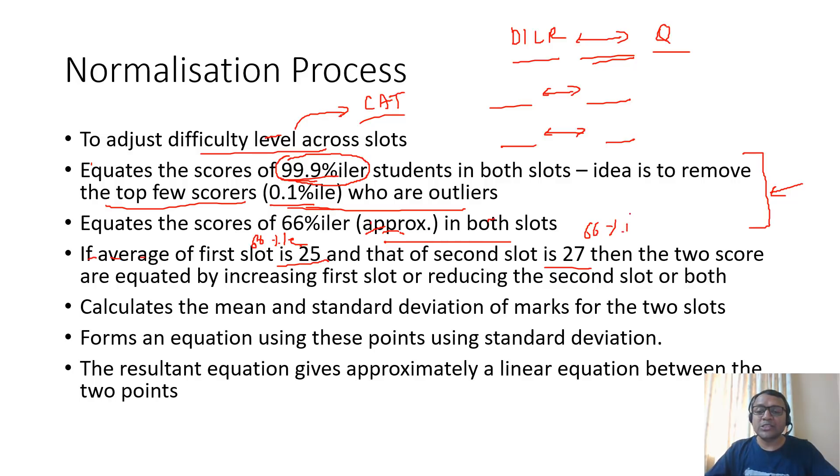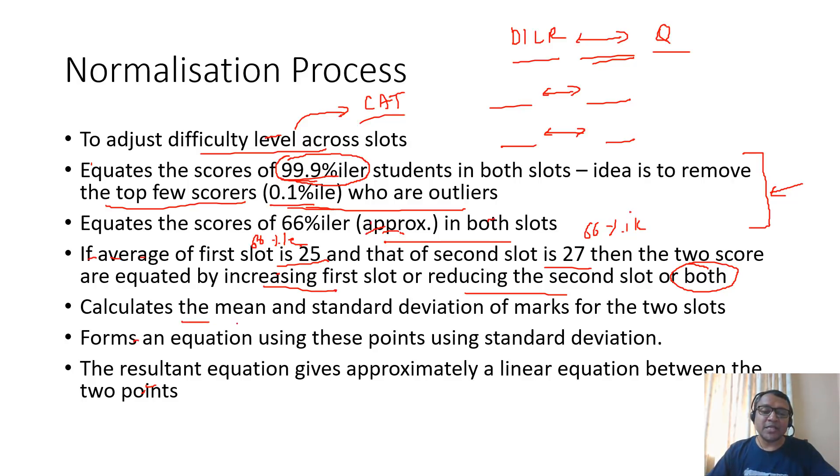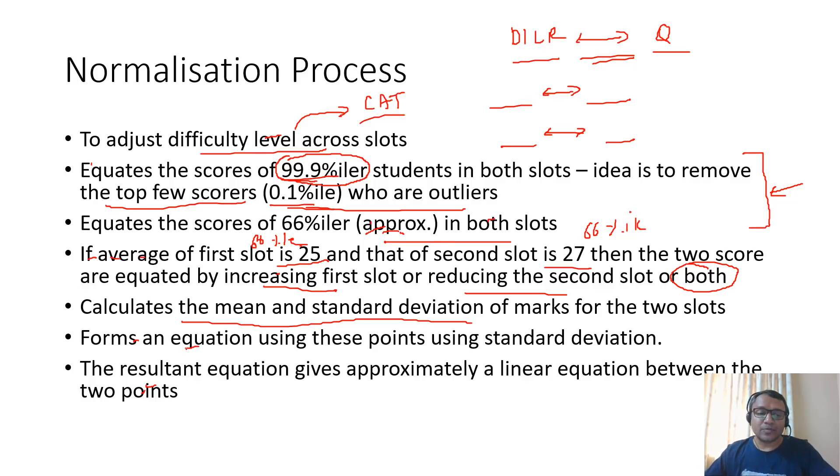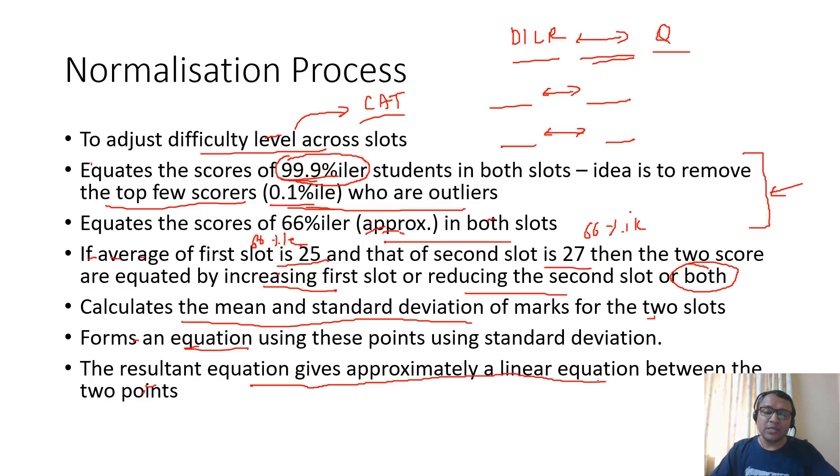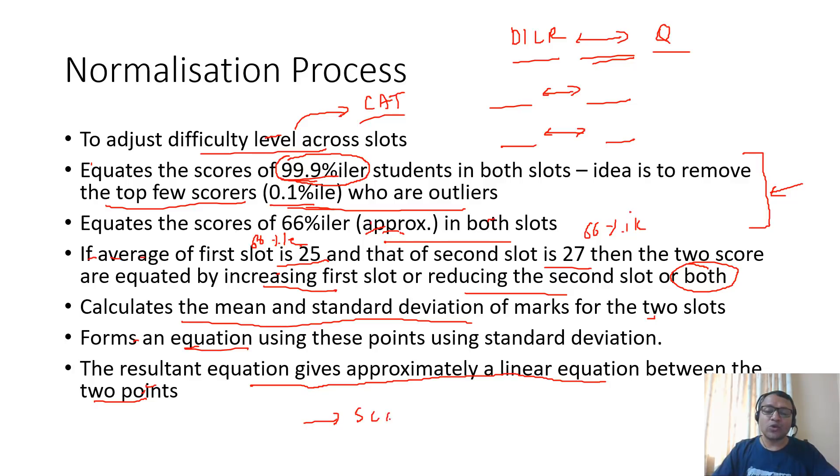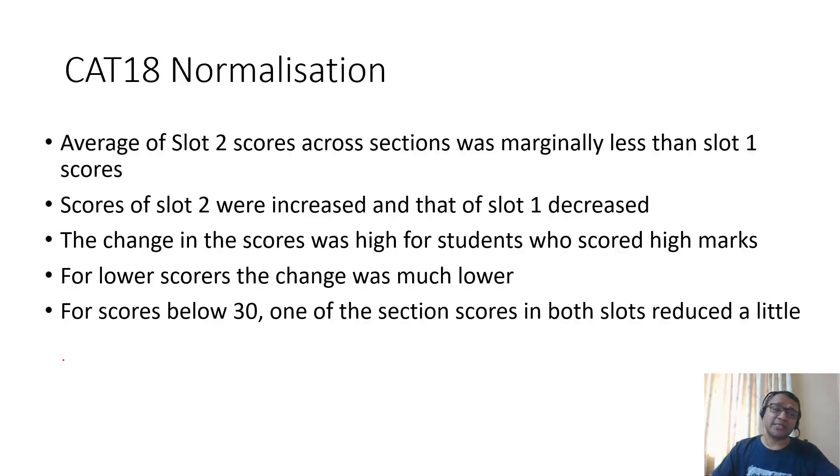The mean and standard deviation are calculated and using this you form an equation for the two slots by keeping the 66 and 99 percentile same. The resultant equation gives approximately a linear equation between the two points. Based on that, the scaled scores of each score is calculated. That's the basic idea of a normalization process.